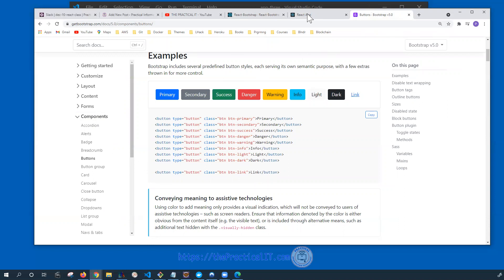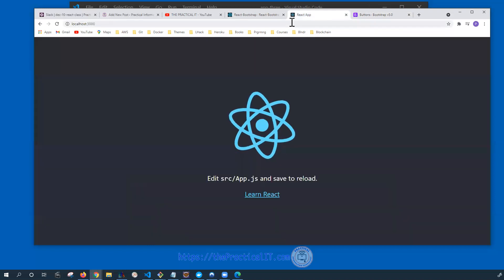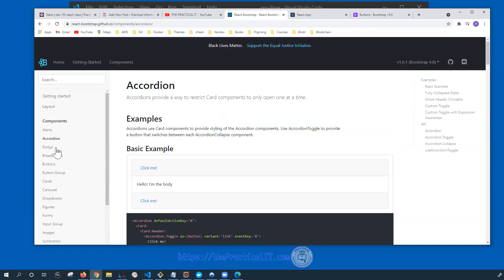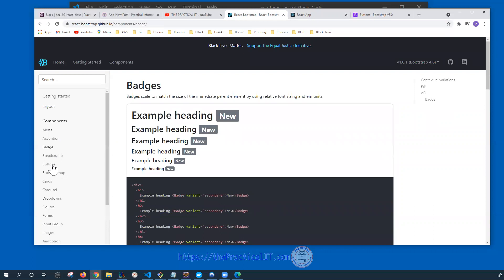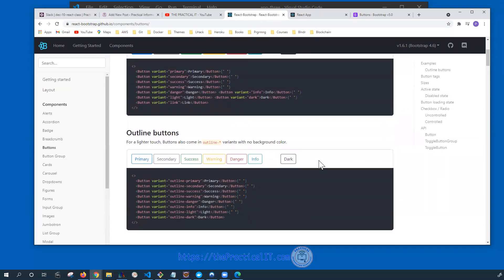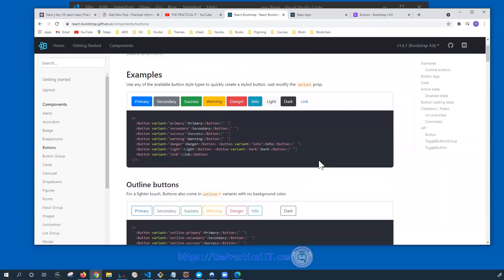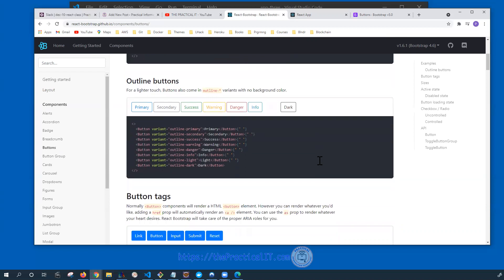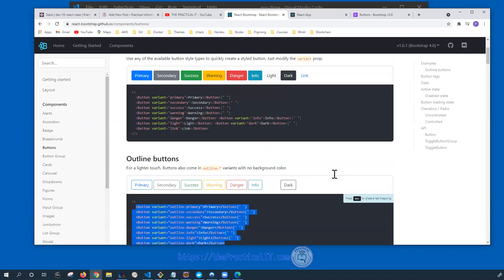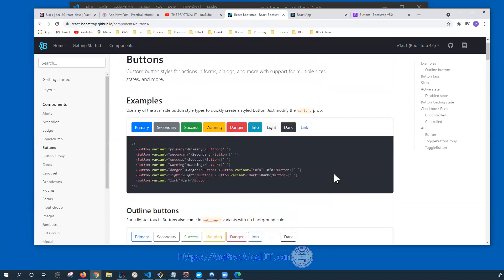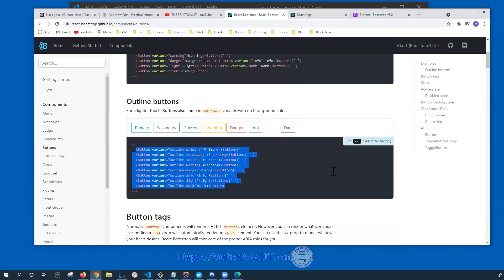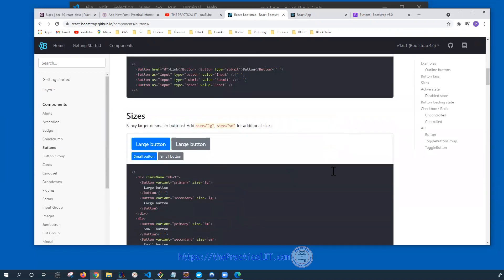Whatever is out there on Bootstrap, they have added it through the component. You can see there is an accordion, badges, buttons and more. The cool thing is you can pretty much see the utilization here. So all you have to do is just copy this code and then utilize it on the component that we were going to be using.